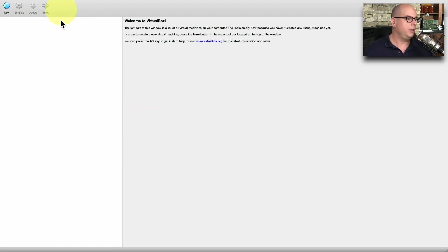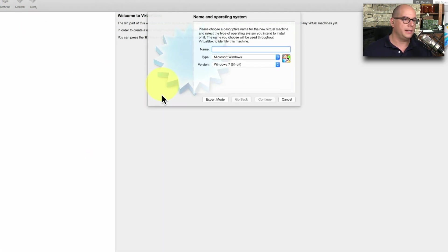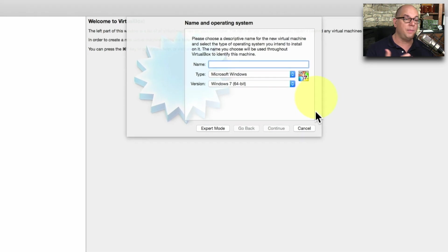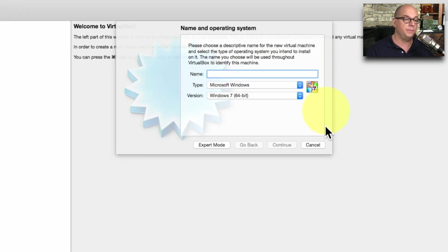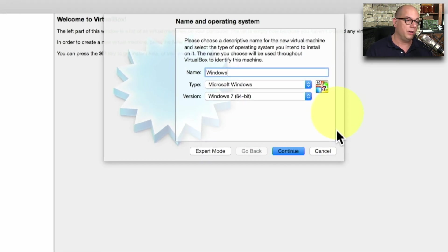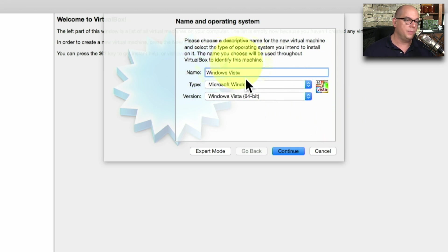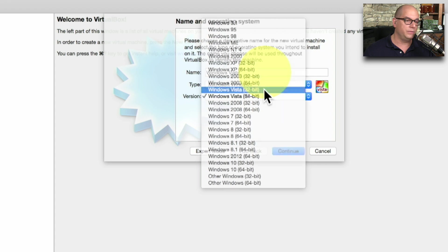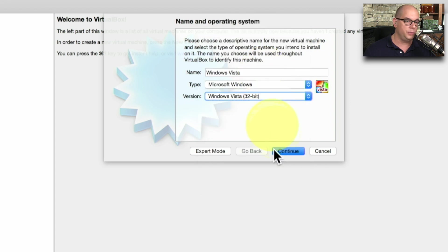This initial installation of VirtualBox doesn't have any virtual machines configured. So let's create a computer. I'm going to click the new option at the top, and it's going to ask me for the name and the operating system that I'd like to use. I'm going to call this Windows Vista, since that's what I'm installing. It is Microsoft Windows, and the version of Vista that I'm installing is Windows Vista 32-bit.